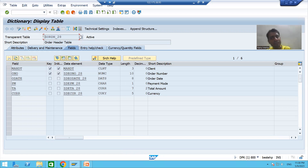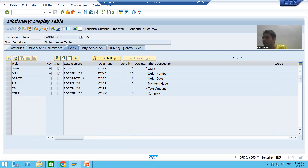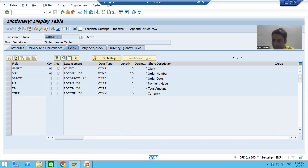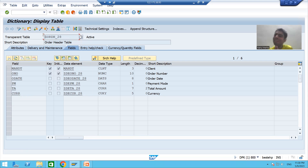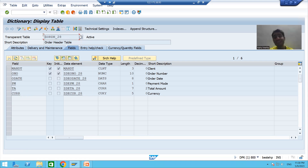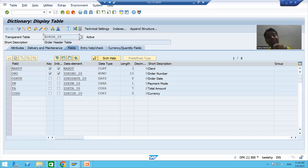It means we will give the input from the application layer. Our input will go to the database layer, where the table data resides. It will fetch data from the database layer, and that data will come back to the application layer. Now the question is: if data comes onto the application layer, where do you store it at runtime? We will store the data in the internal table at runtime, then we will display it.